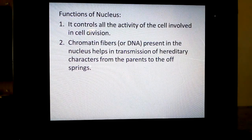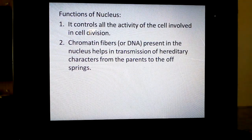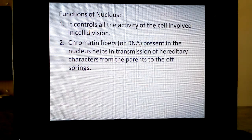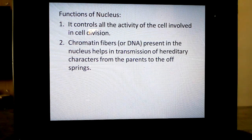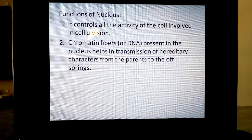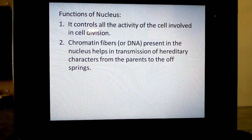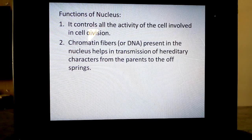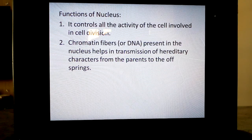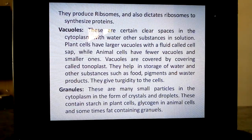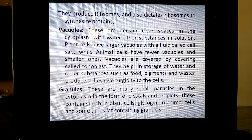So the function of the nucleus: it controls all the activities of the cell and is involved in cell division. That is why the nucleus is called the control center of the cell. The chromatin fibers or DNA present in the nucleus help in transmission of hereditary characters from parents to offspring. The nucleus also produces ribosomes and dictates ribosomes to synthesize proteins.